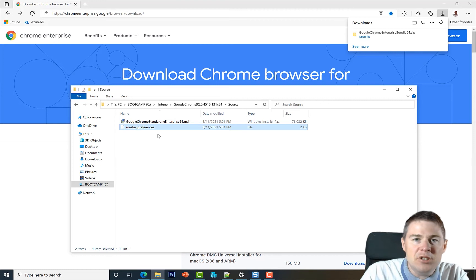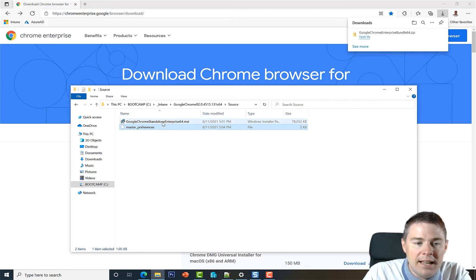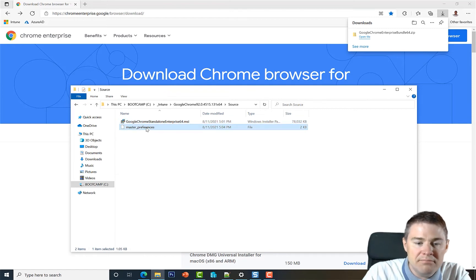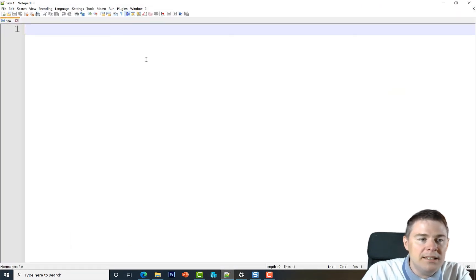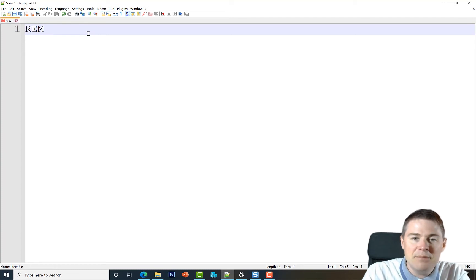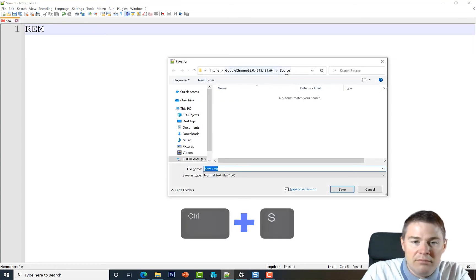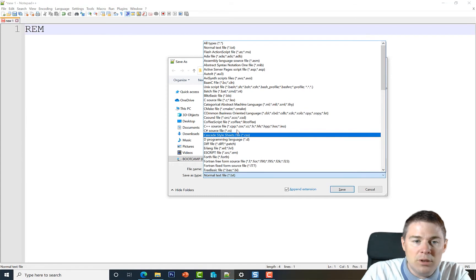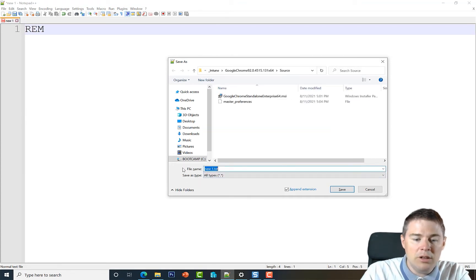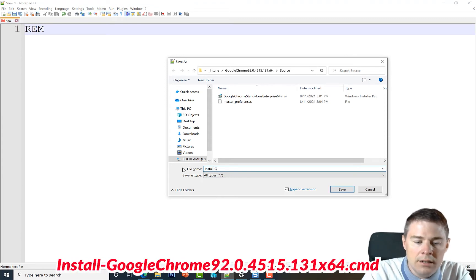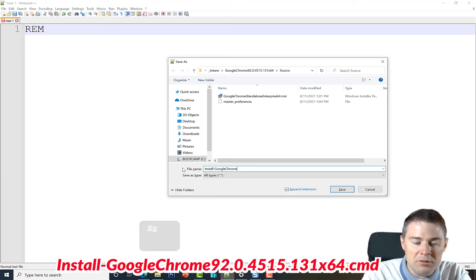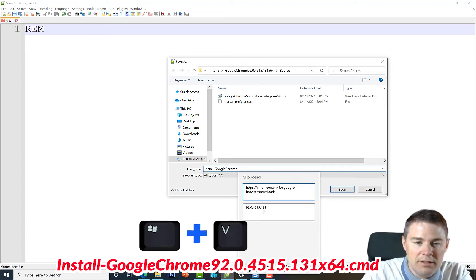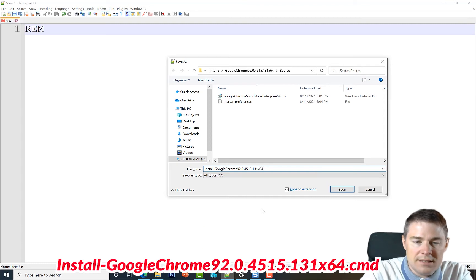Now let's create the installation script. We need to install the MSI and then copy in the master_preferences file. We'll write this in CMD as a batch file. I'll open a new file in Notepad++, save it early to get syntax highlighting. We navigate to the source folder and name the file install-googlechrome followed by the version number and x64.cmd.